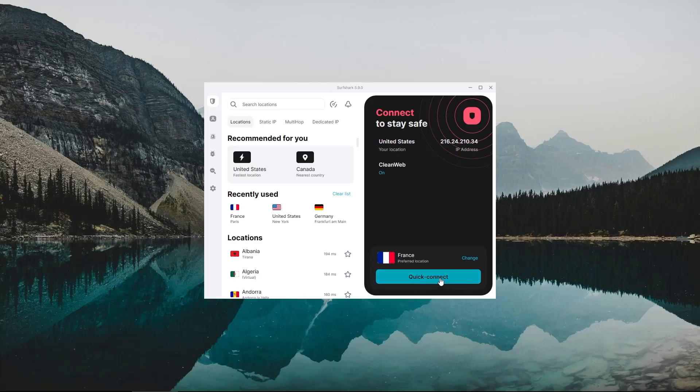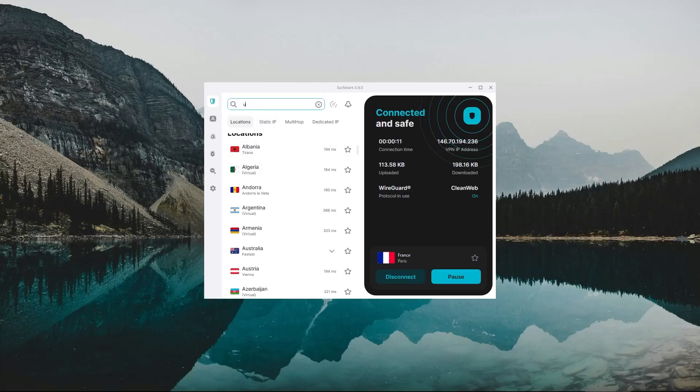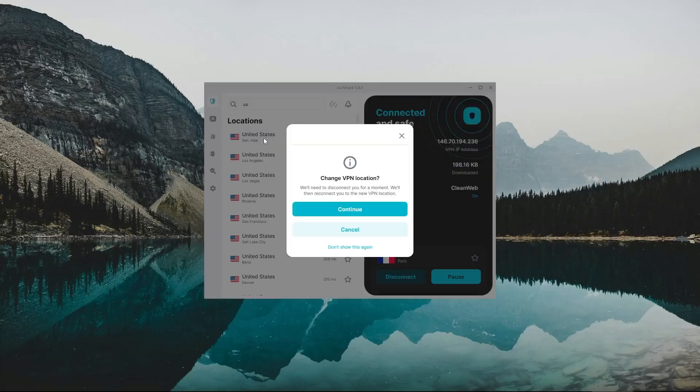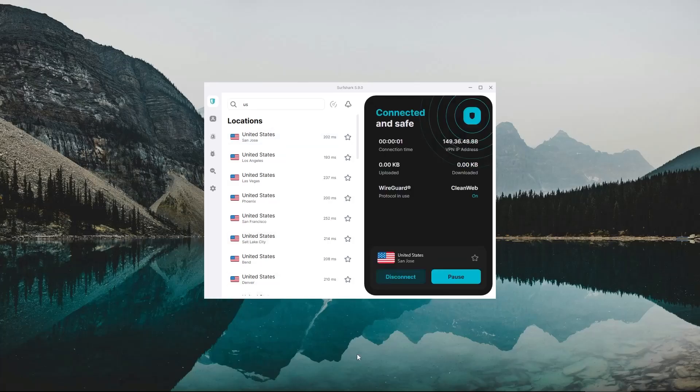Alright, so to connect to a server here, you can either click on the quick connect button, which would connect you to the best performing server depending on your location, or you can manually connect to whichever country you want by searching for it and double clicking on the server.